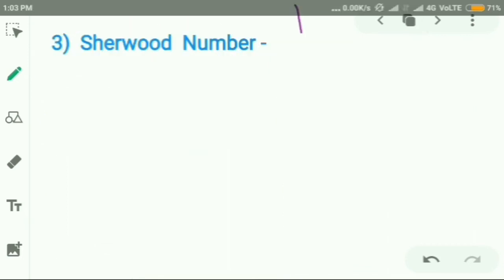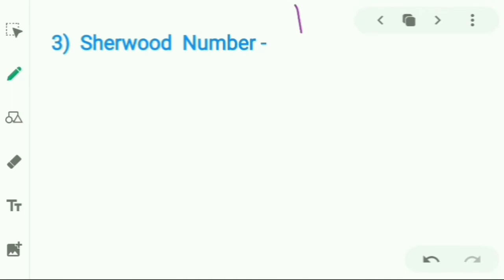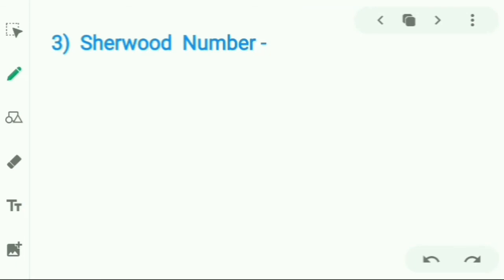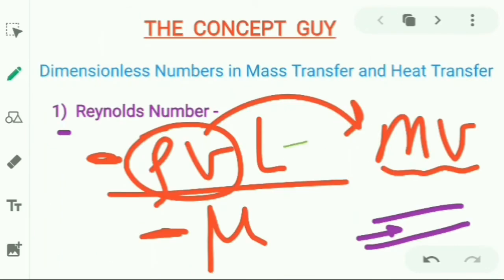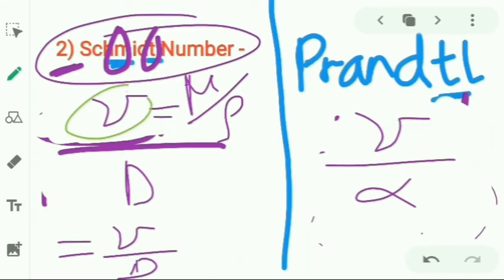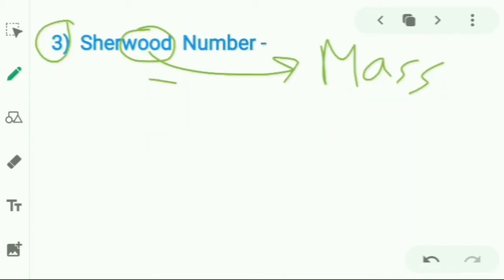Moving on to the Sherwood number. Looking at the word 'Sherwood,' it contains 'wood,' and wood does not conduct heat — so it is related to mass transfer only. This is the third number: after momentum alone (Reynolds), then momentum and mass (Schmidt), then momentum and heat (Prandtl), now we take mass only. So we take convective flux over conductive flux for mass.